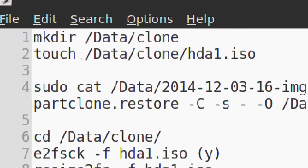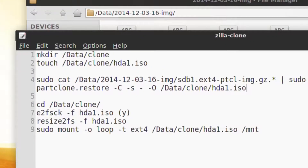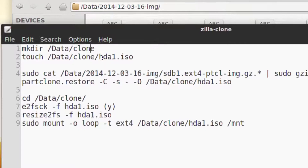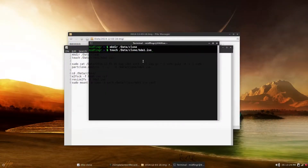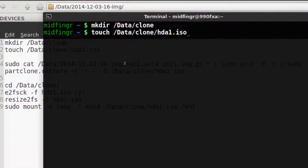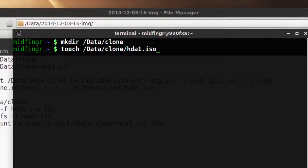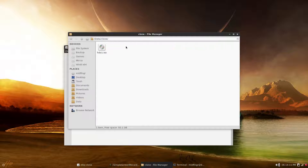The first thing to do is make a directory. You can make it in your home folder; I'm going to make it on a different partition, so in my case it's under data. You can call this folder anything you want — I'll call it 'clone.' Then you run touch on that new folder path and give the file a name like hda1.iso or image.img — it will still work. As you can see in the terminal, first mkdir, then touch with the new folder and filename. Back in the file manager, the clone folder now shows the allocated empty file — zero bytes, raw CD image.